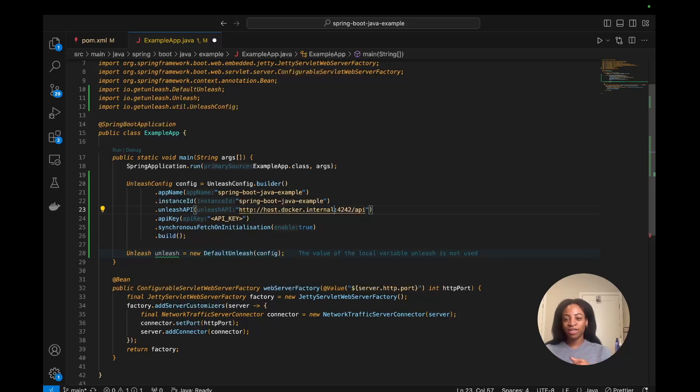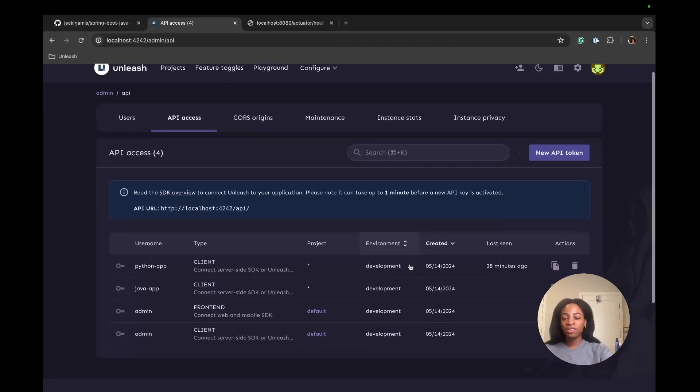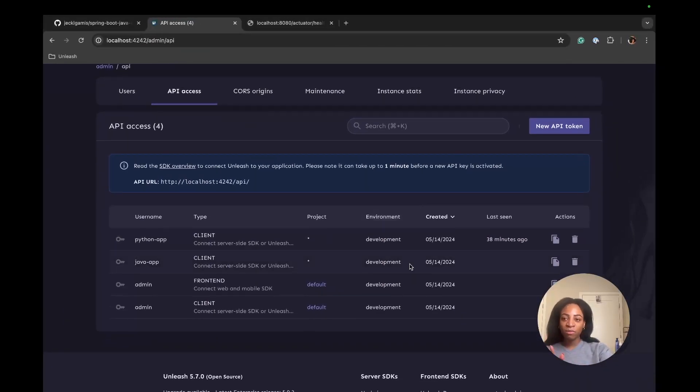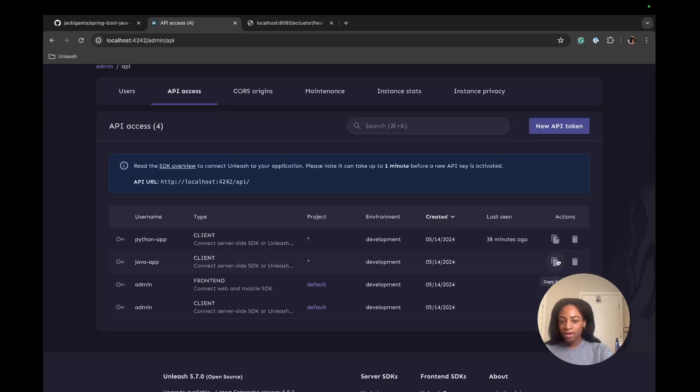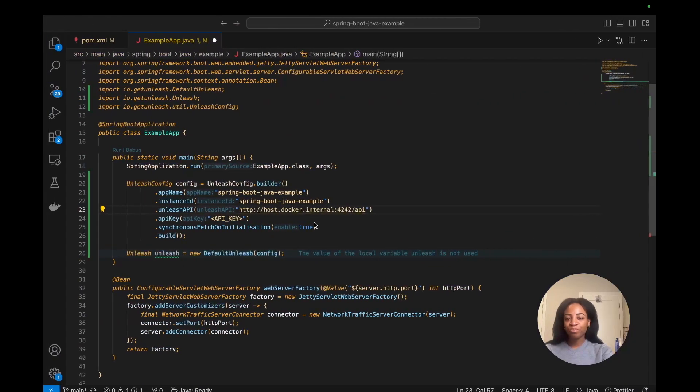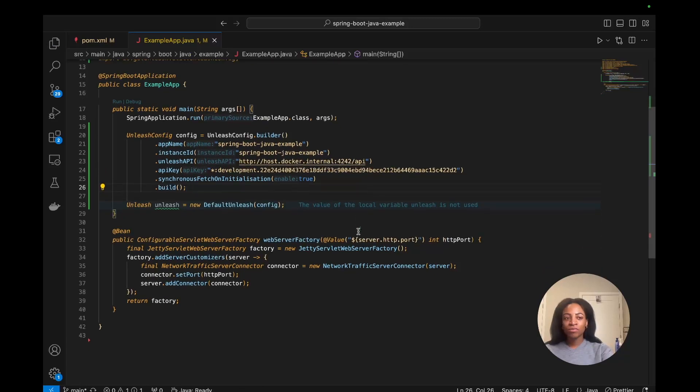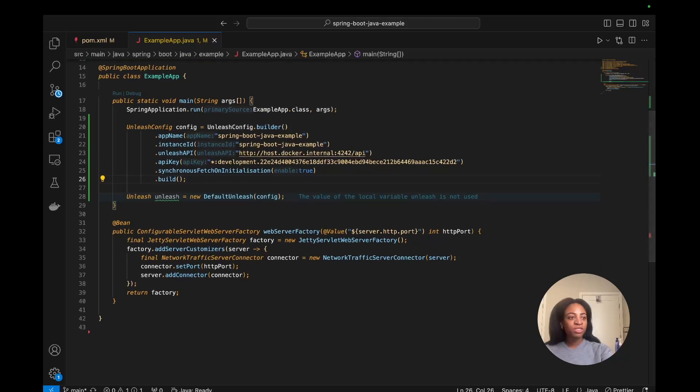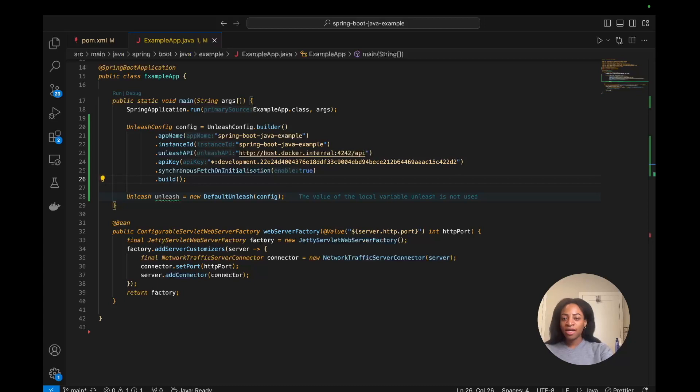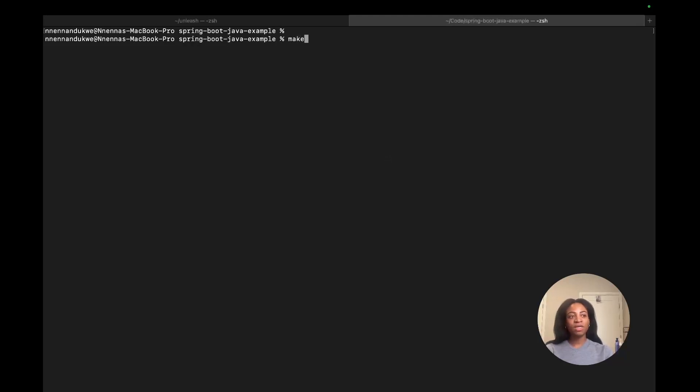The API key is the one that we just created in our Unleash instance. Going back to Unleash, I can copy the token from our Java app here and use that here. It's pretty simple, pretty straightforward. The next thing I'll do is run the Docker container. That command is make dist image run.